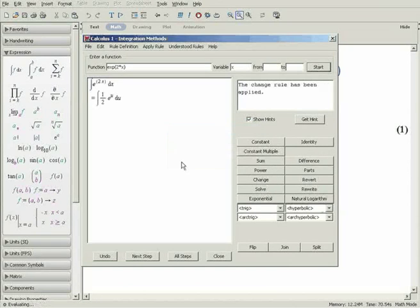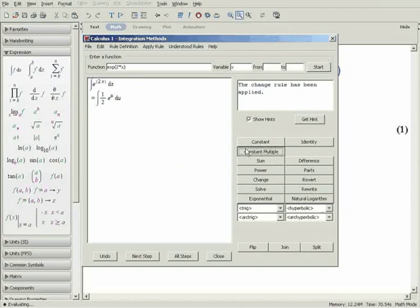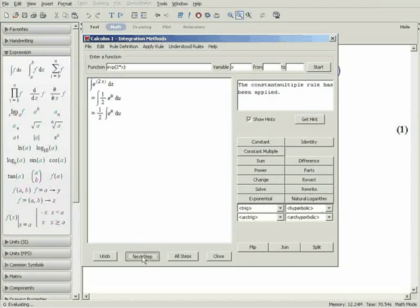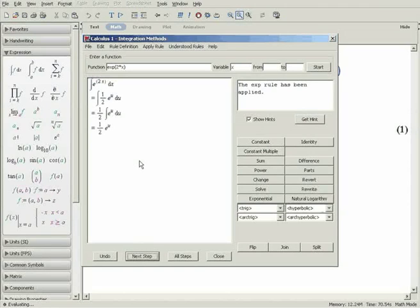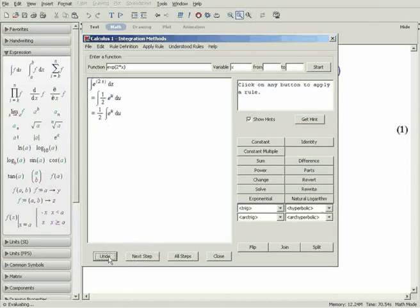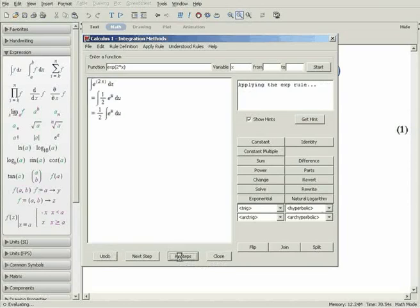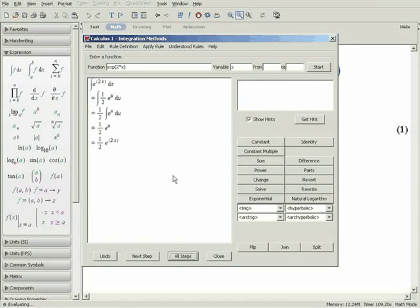Now you can apply the constant multiple rule to break up the expression. You can always click on the Next Step button, and the tutor will display the next step. Here, the exponential rule has been applied. And if you need to, you can always undo a step by clicking Undo. To see the solution to the entire question, click on All Steps.